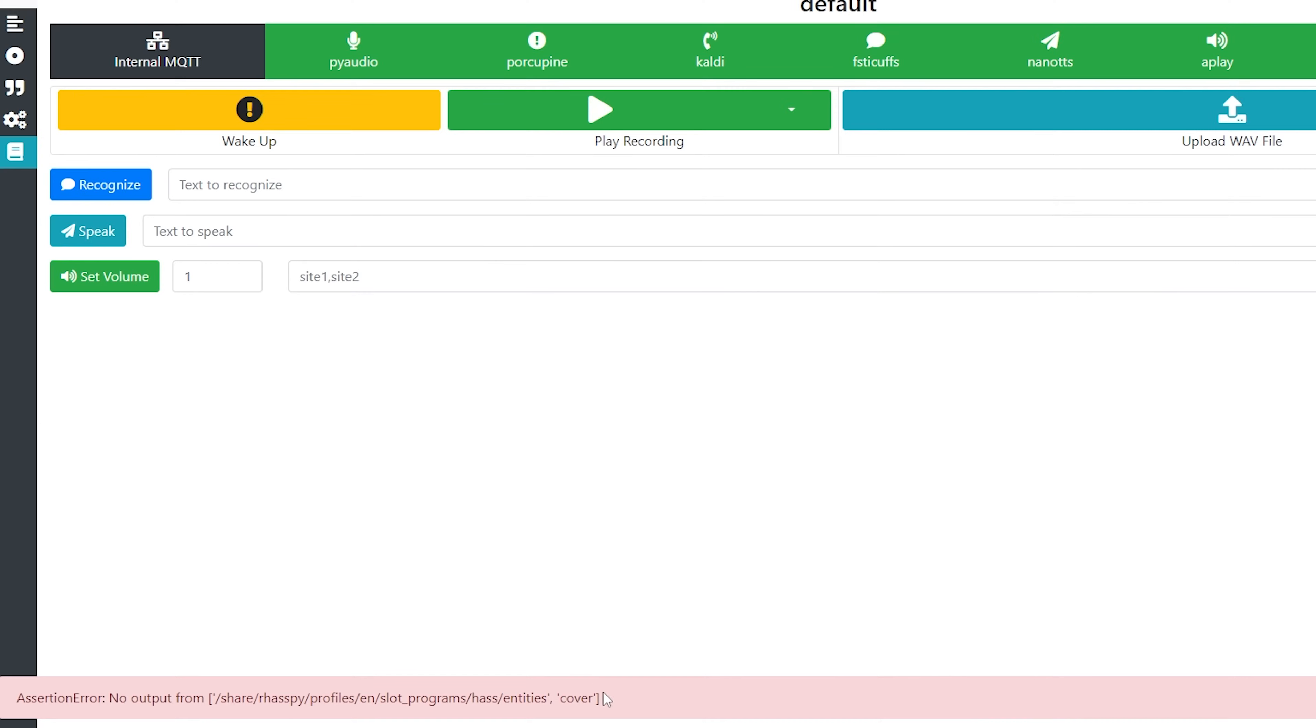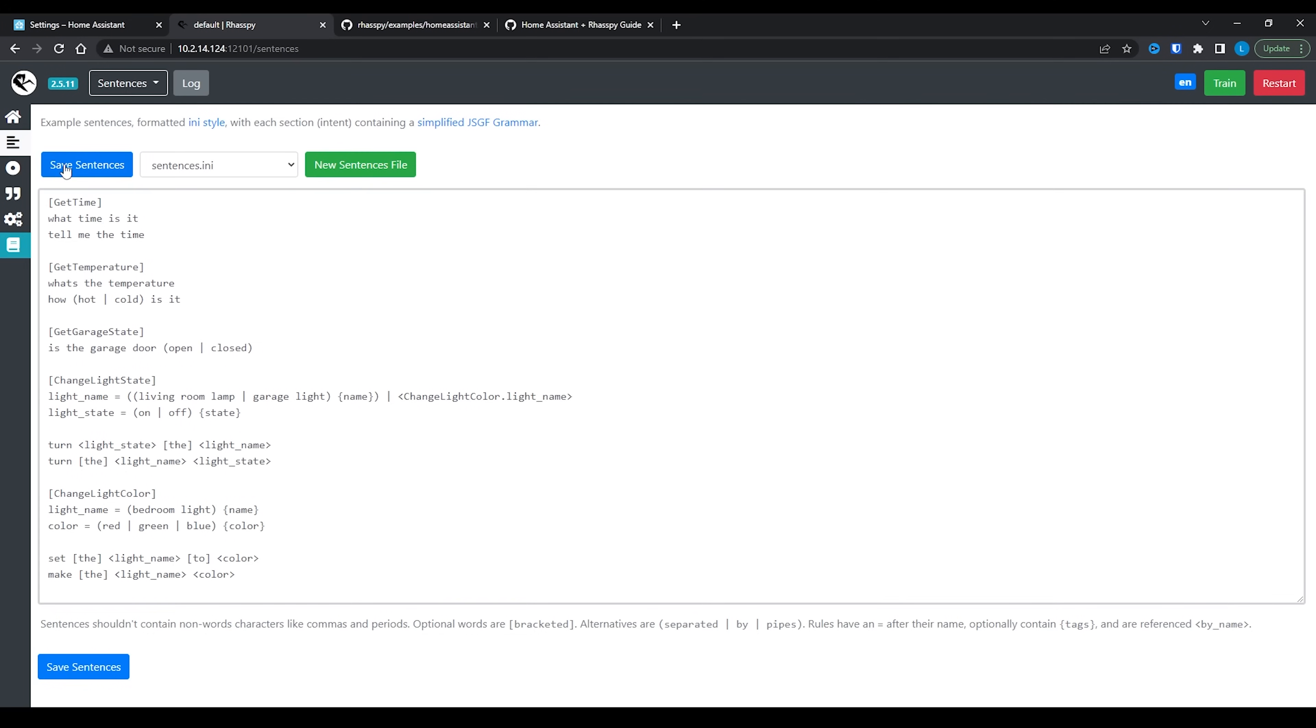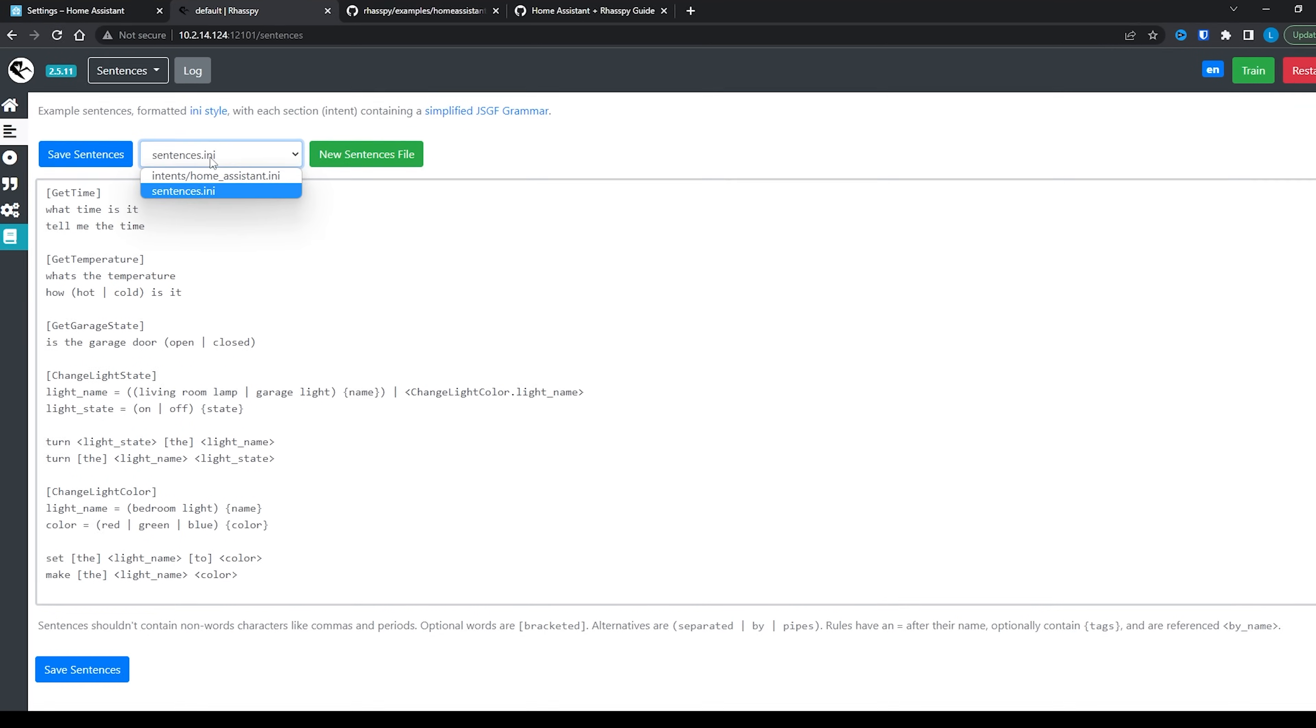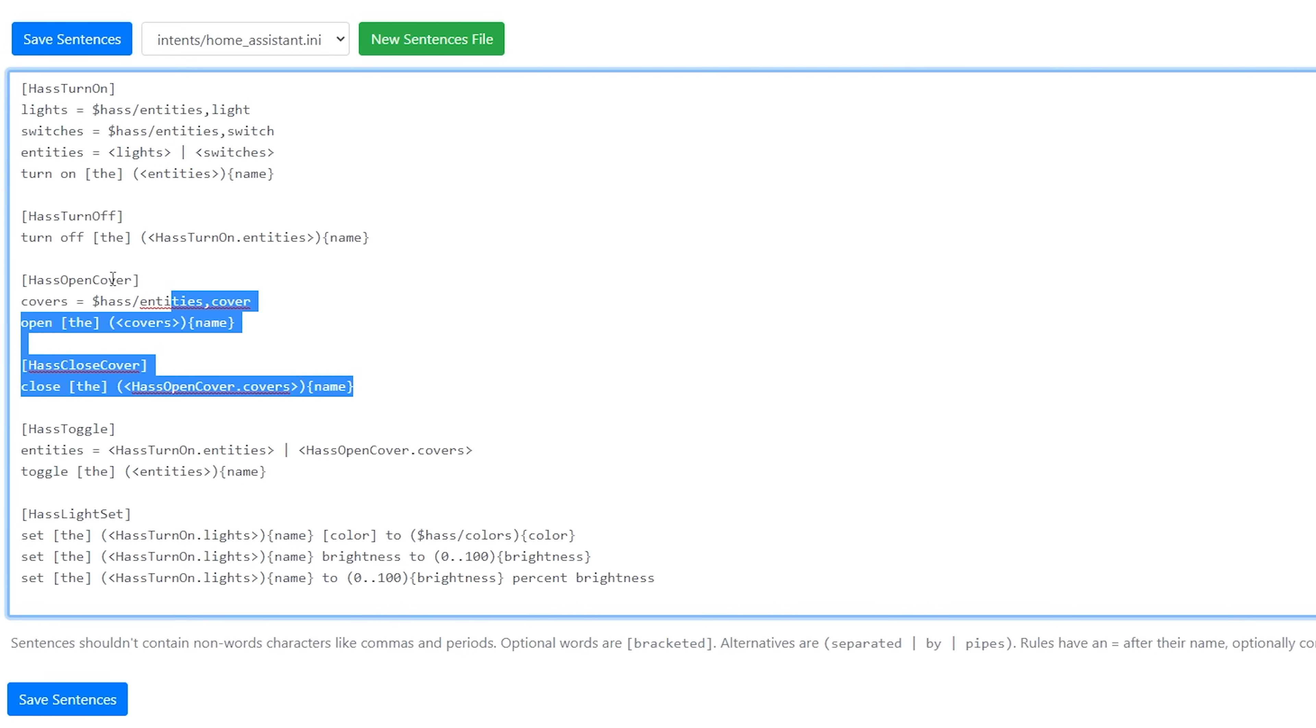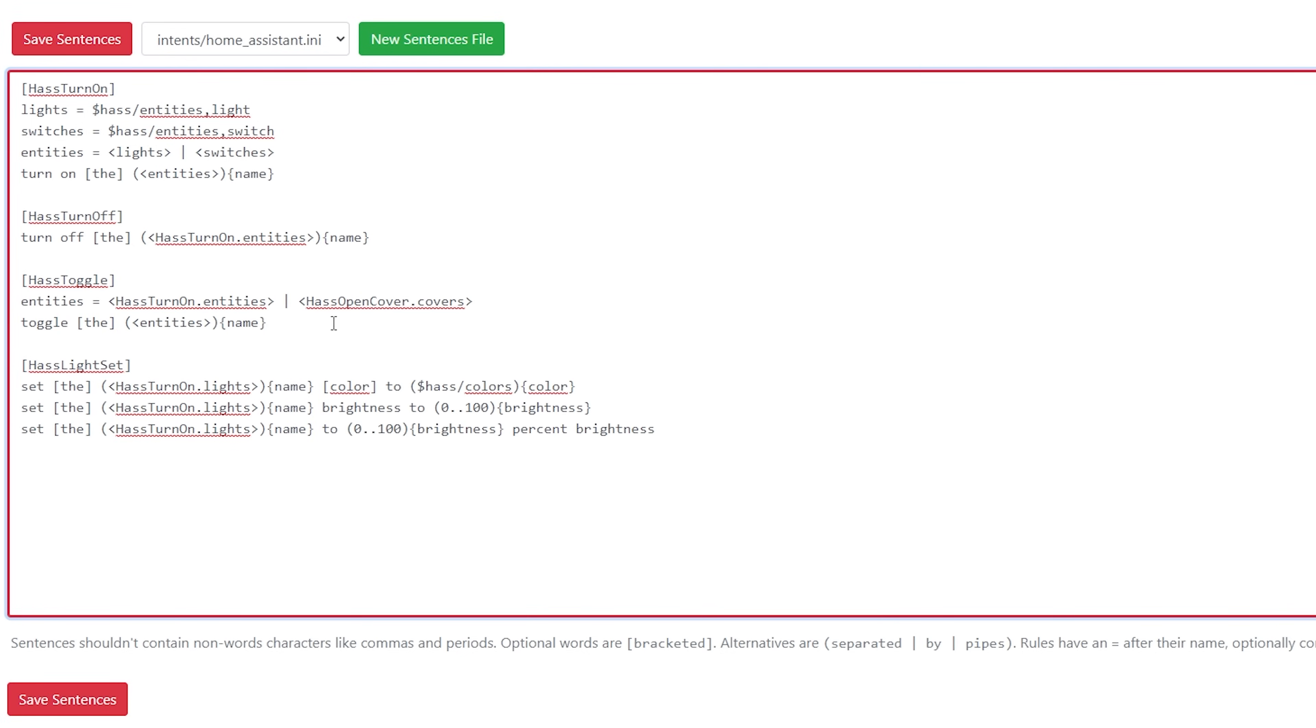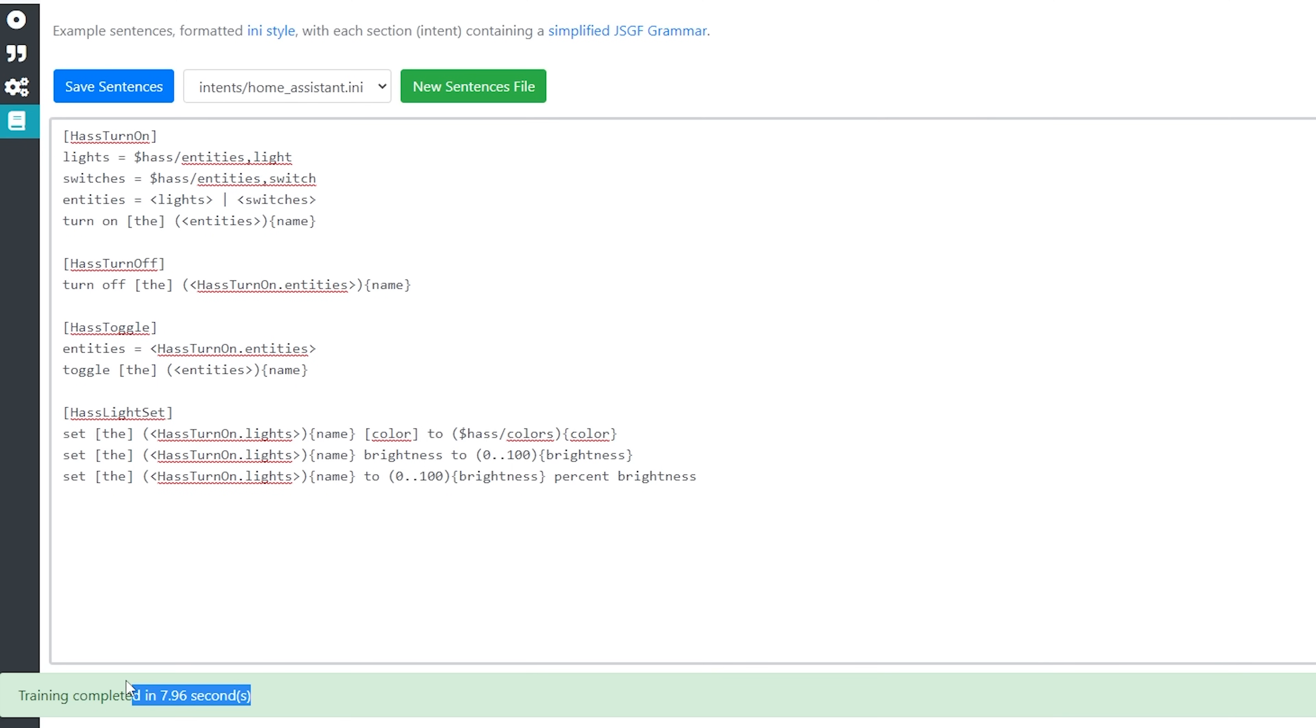If you get an error relating to covers, then it's likely you don't have any cover entities in your Home Assistant install and it can't find what it's looking for. So head back to the sentences in the top left, select Home Assistant from the dropdown, and then remove the sections relating to covers. Save and then the training process should complete successfully. This time when you issue a Raspi voice command, it should actually respond and it should be able to control your devices in Home Assistant.